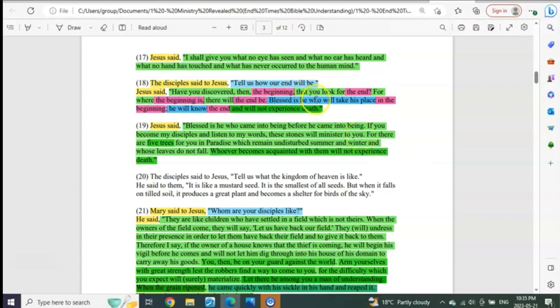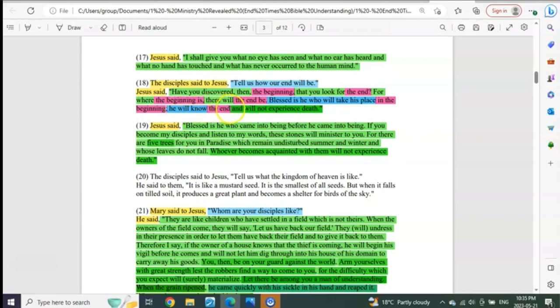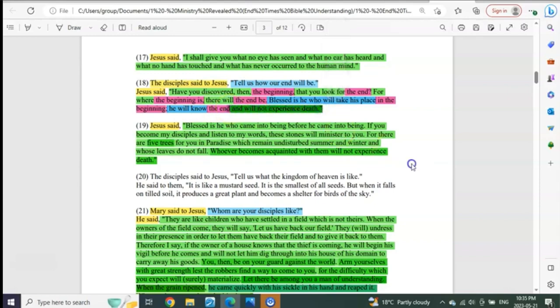Blessed is he who will take his place in the beginning. What was the beginning? Aldebaran, the eye of Taurus. He will know the end, and what? Will not experience death.